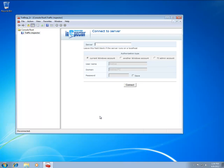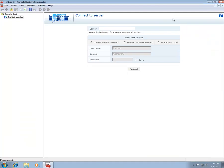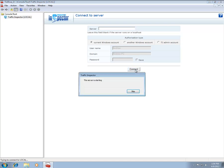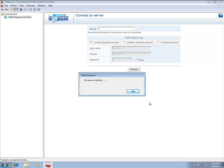The first time you launch the Administration Console, you will be prompted with a dialog allowing you to select the server to connect to. Leave the server field blank to connect to the local instance of the Traffic Inspector server. The startup process may take some time, so please be patient.